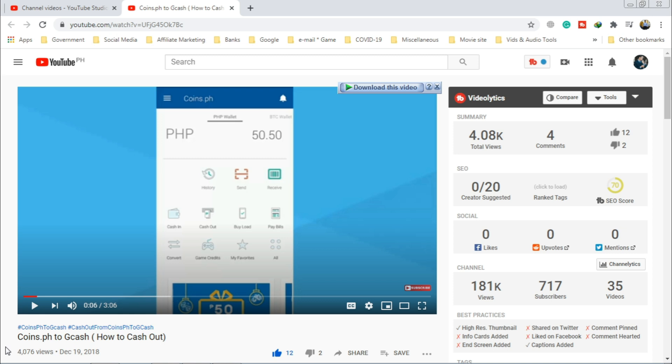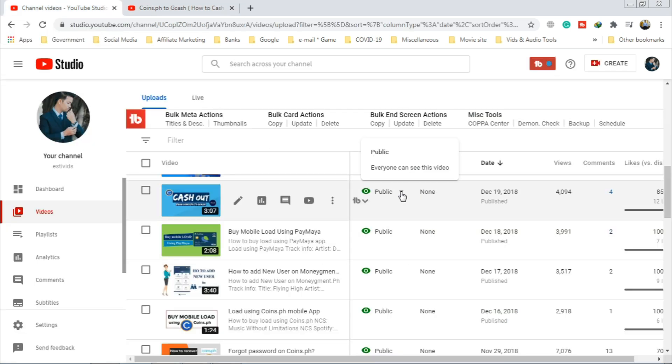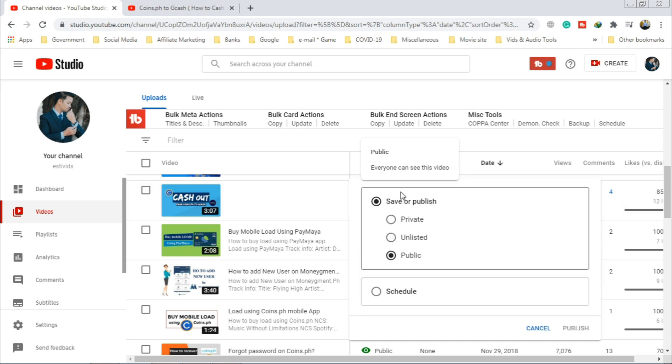Now go back to your YouTube Studio. Click public, select private, then save.